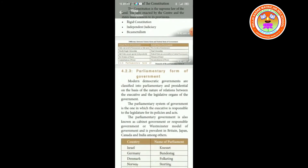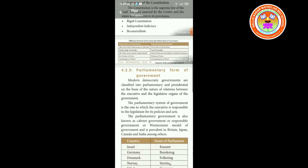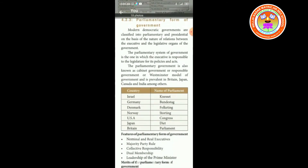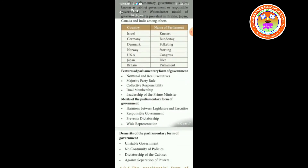Now we are going to see about the parliamentary form of government. Modern democratic governments are classified into parliamentary and presidential on the basis of the nature of relations between the executive and the legislative organs of the government. The parliamentary system of government is one in which the executive is responsible to the legislature for its policies and acts. It is also known as cabinet government, responsible government, or Westminster model of government, and is prevalent in Britain, Japan, Canada, and India, among others.